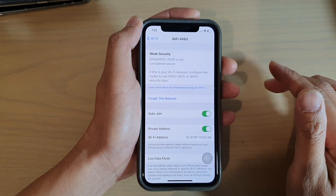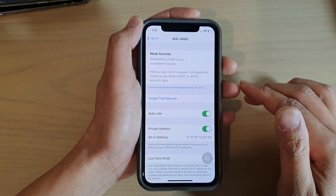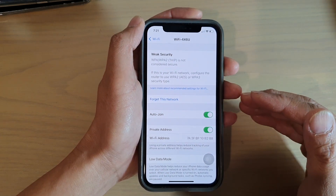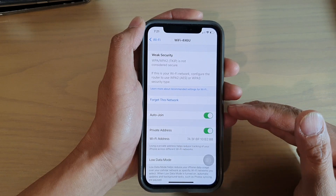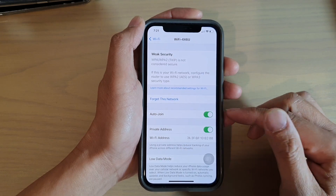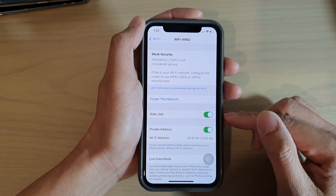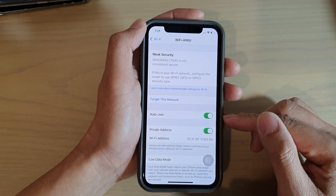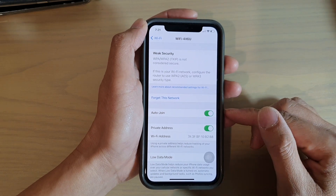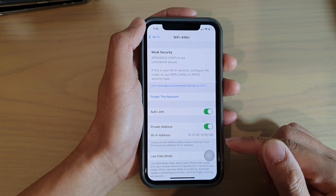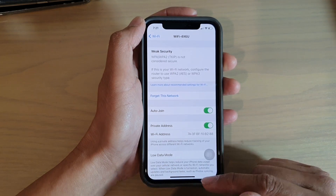When it is out of range it will disconnect, and when it is within Wi-Fi range it should automatically reconnect and verify the login without you having to do anything.